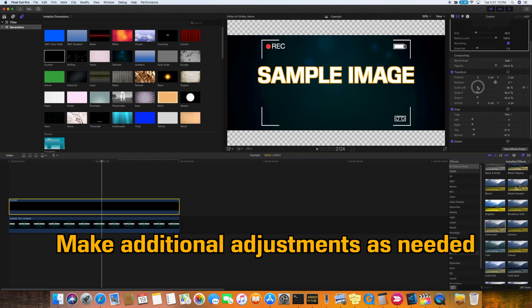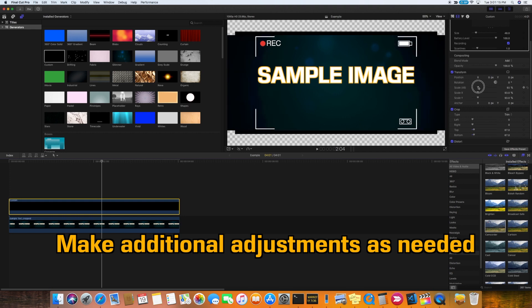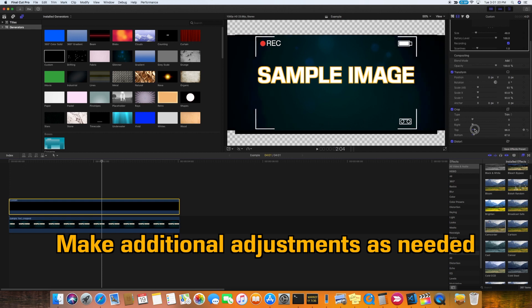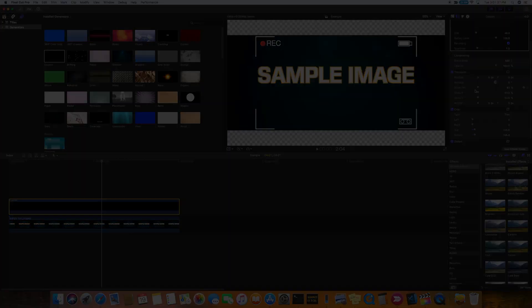Now you just want to go back and tweak it a little bit. In this case, we want the camcorder effect to completely encompass the sample image text. So I'm just going to make it a little bit bigger and then crop it again on the top and bottom.